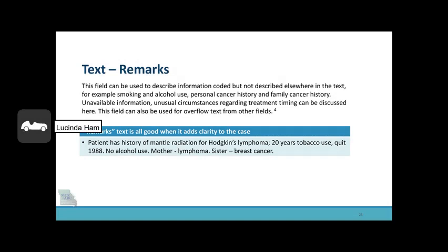The text remarks field can be used to describe information coded but not described elsewhere in text — for example, smoking and alcohol use, personal cancer history, and family cancer history. Unavailable information and unusual circumstances regarding treatment timing can also be discussed here. This field can also be used for overflow text from other fields. When text is good, it adds clarity to the case.